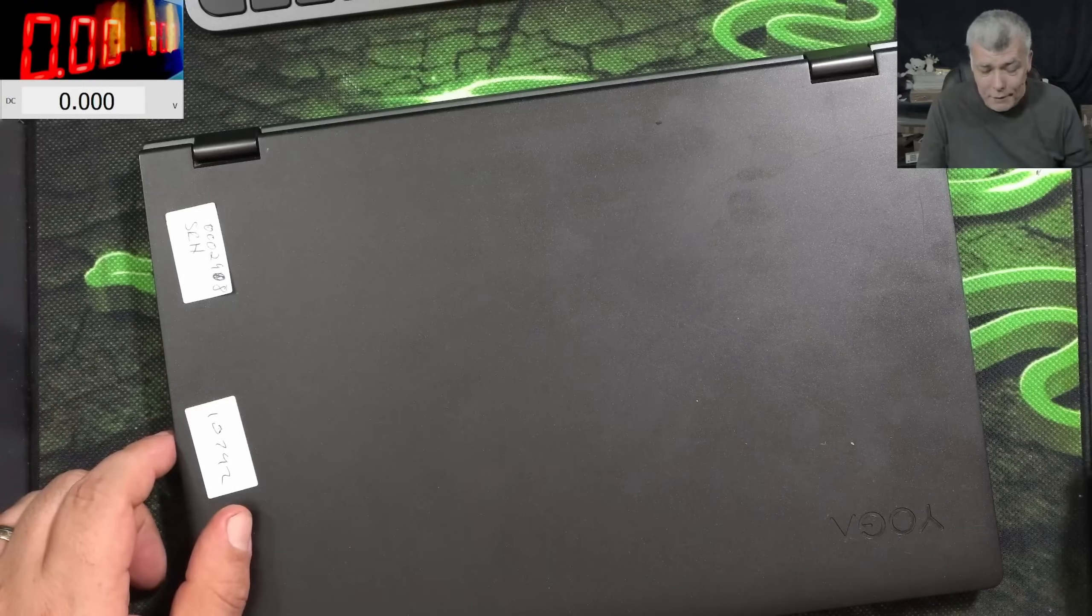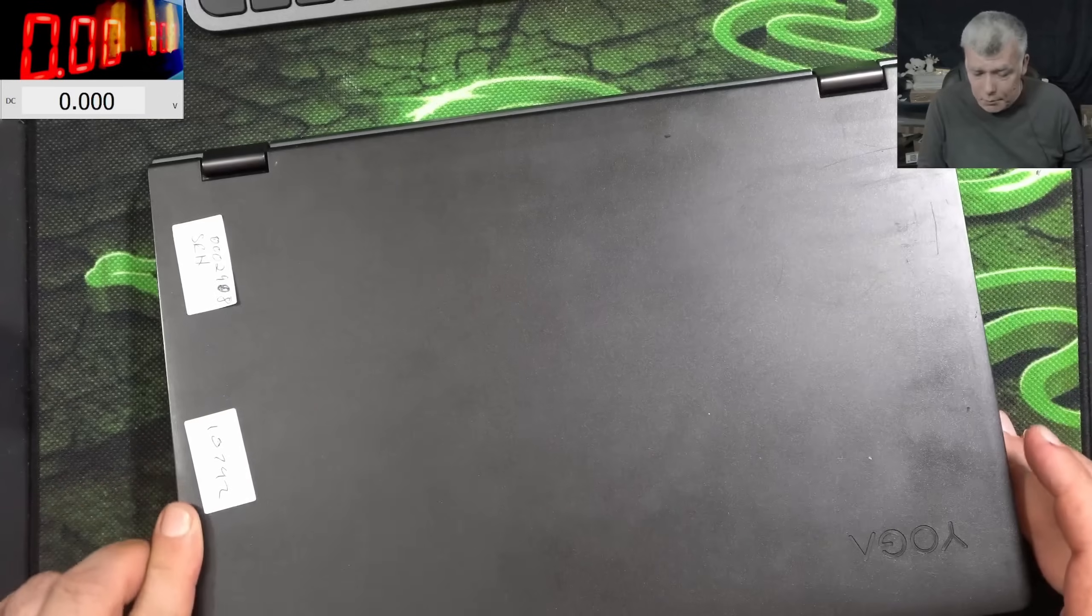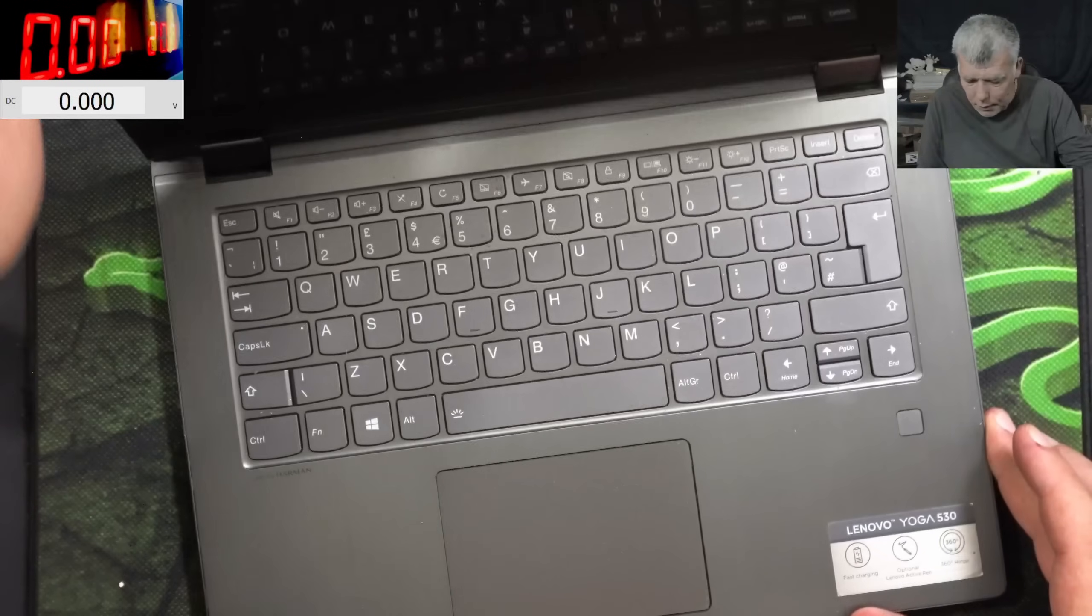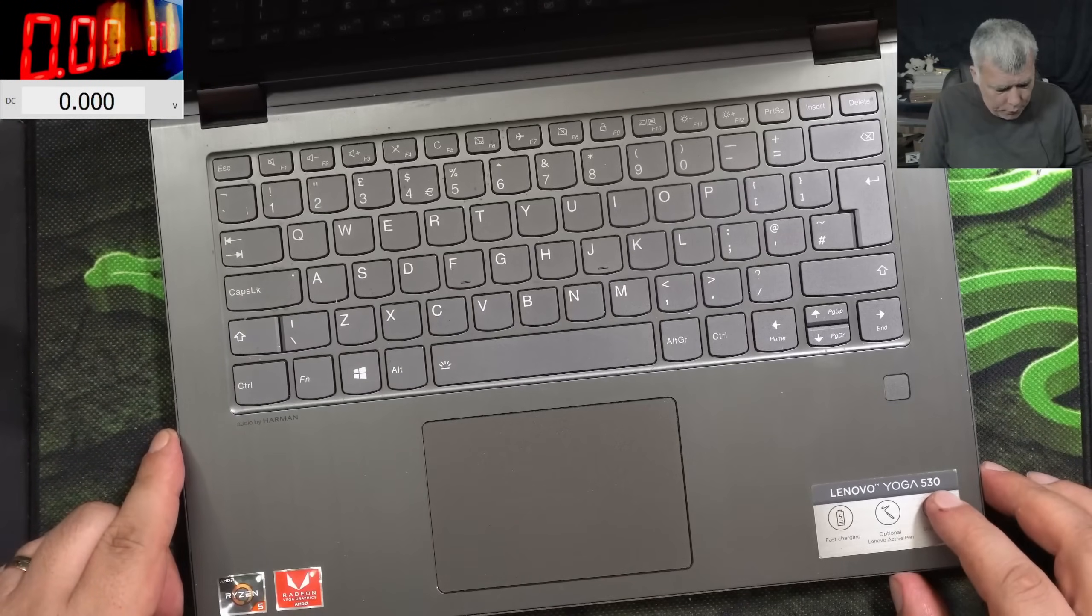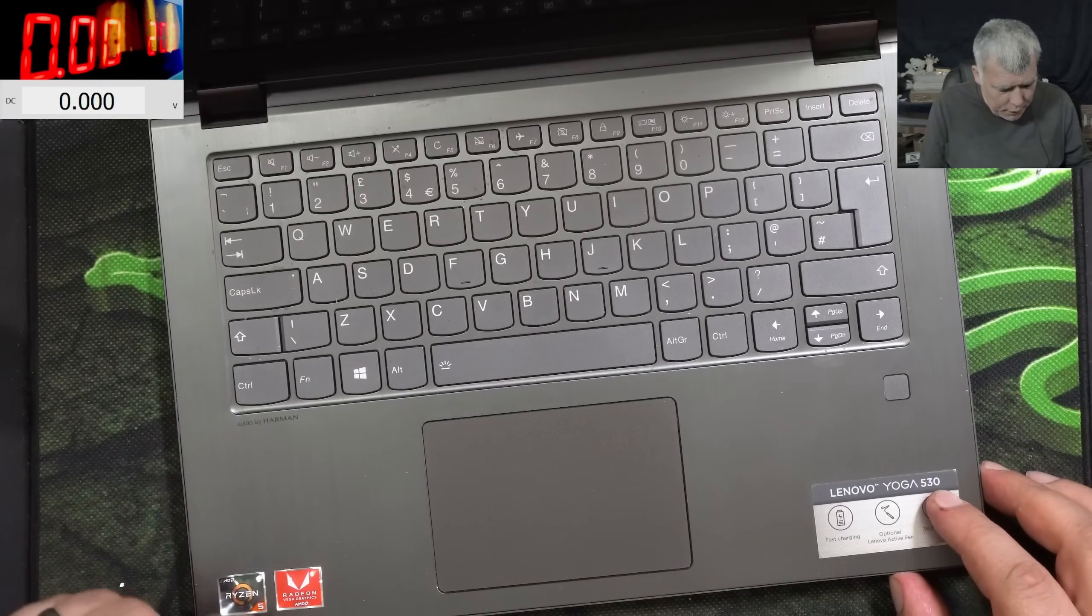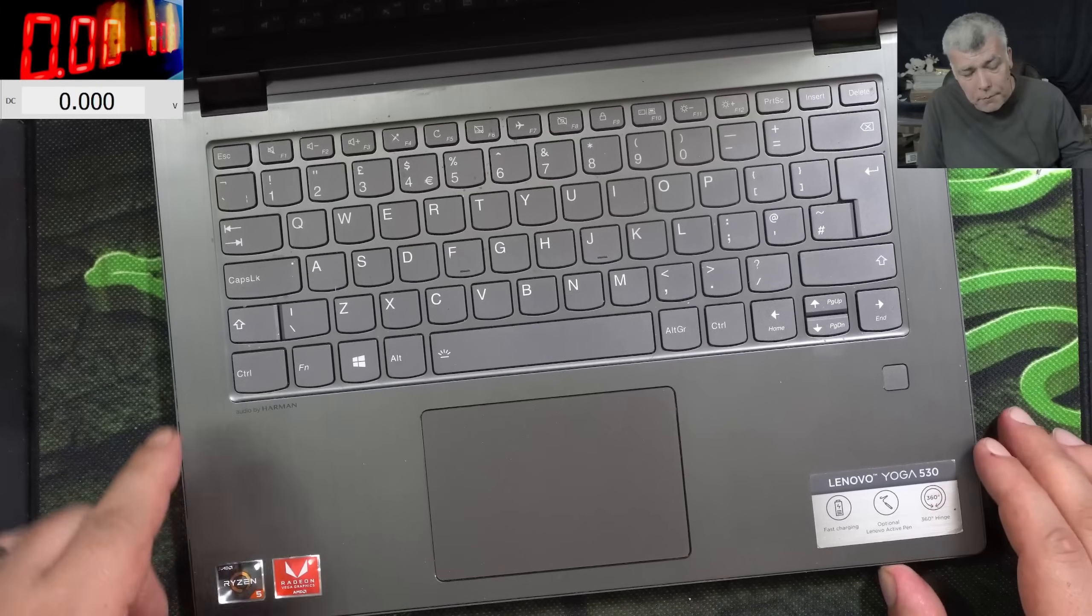Hello, so we are back, and this time we have a nice laptop to repair. It's a Lenovo Yoga 530, Ryzen 5 and Radeon Graphics.